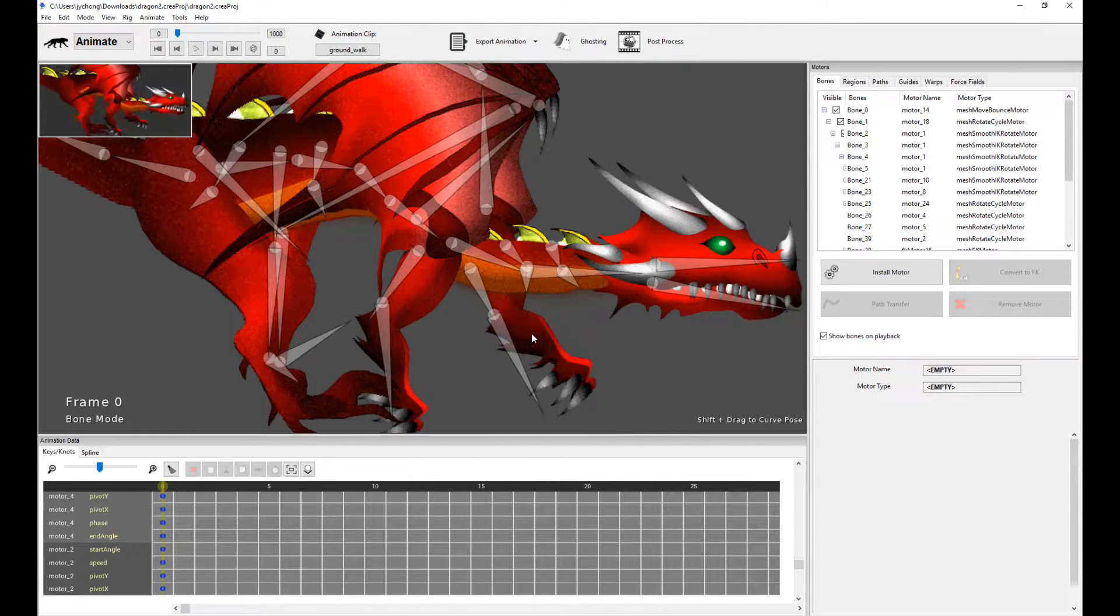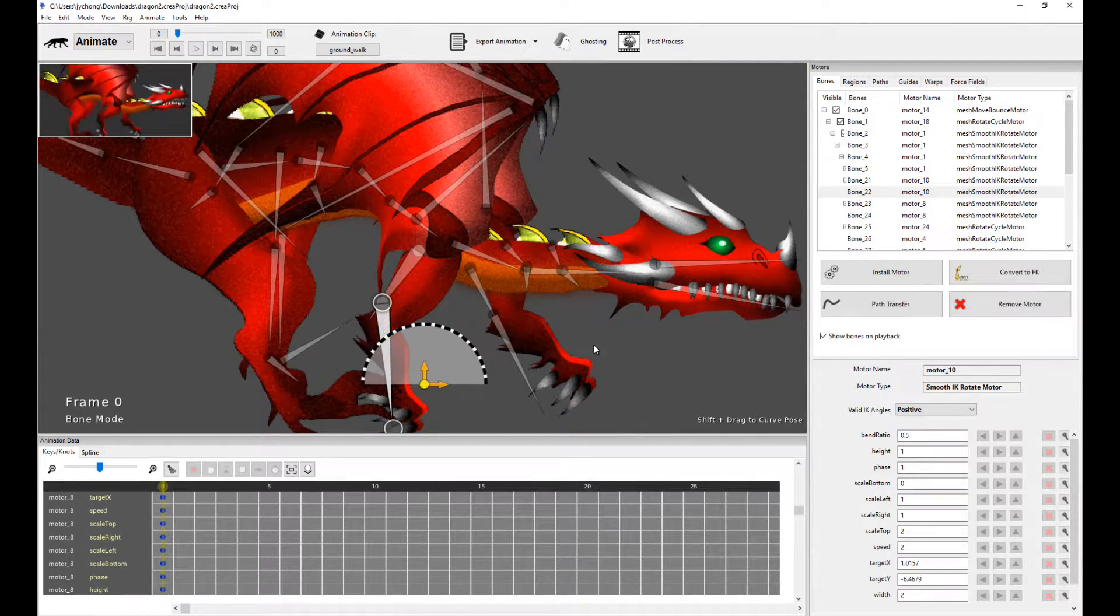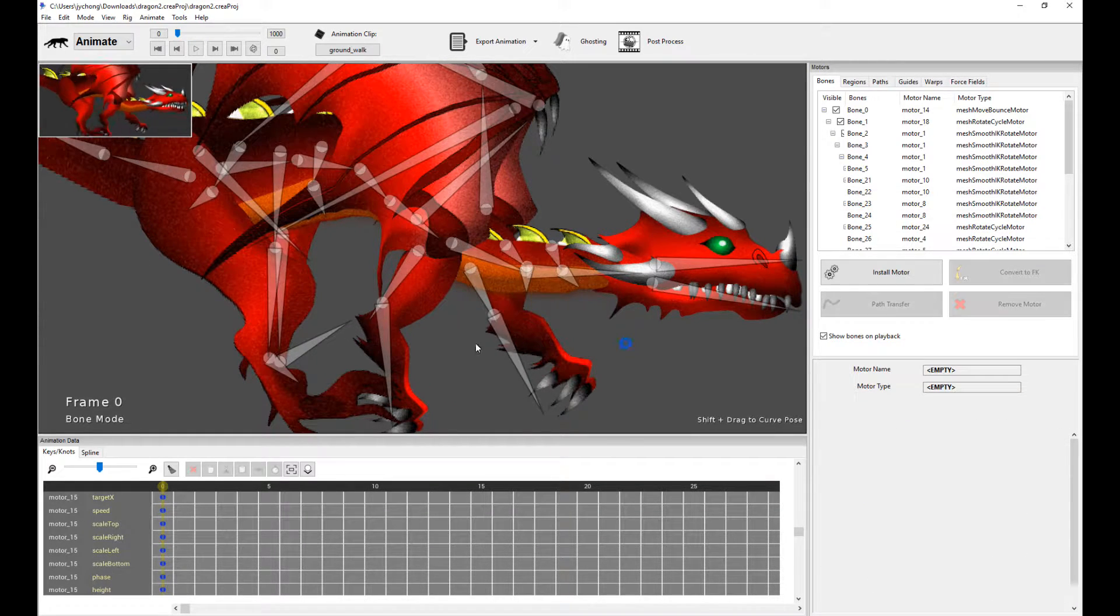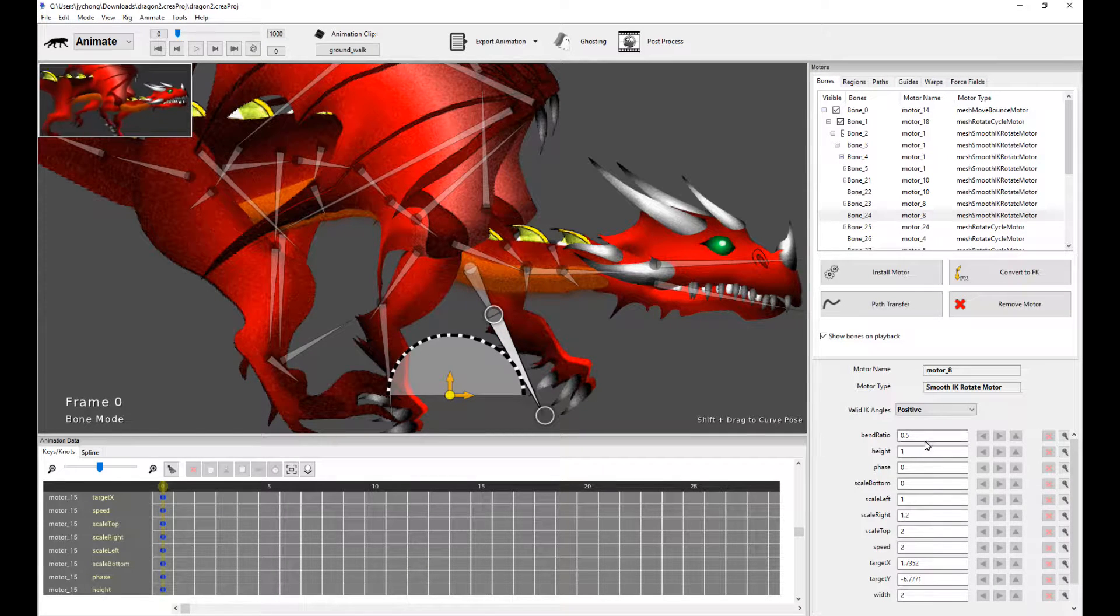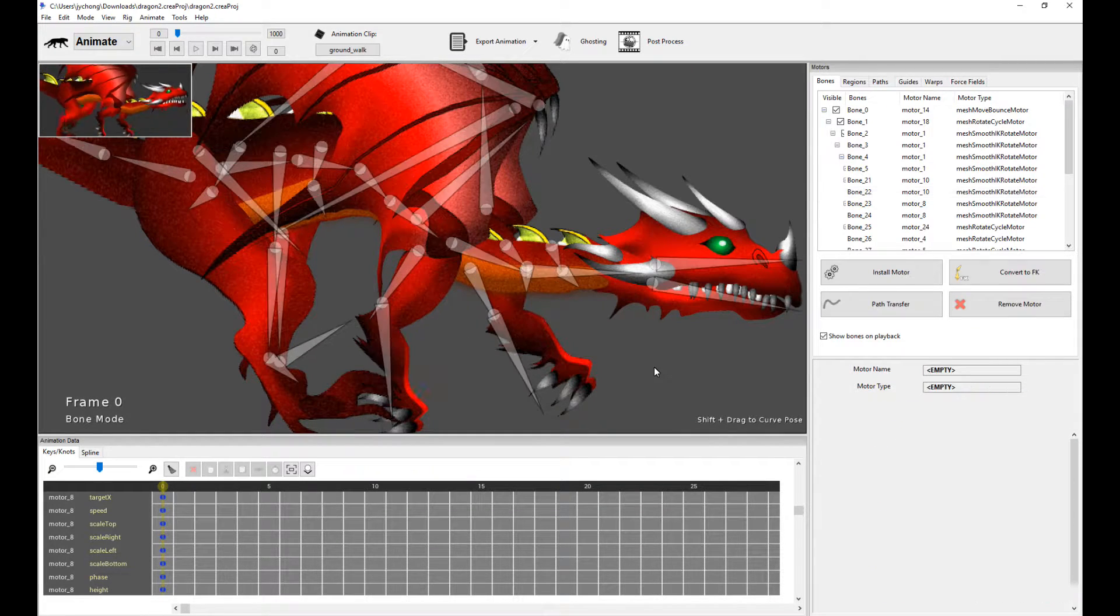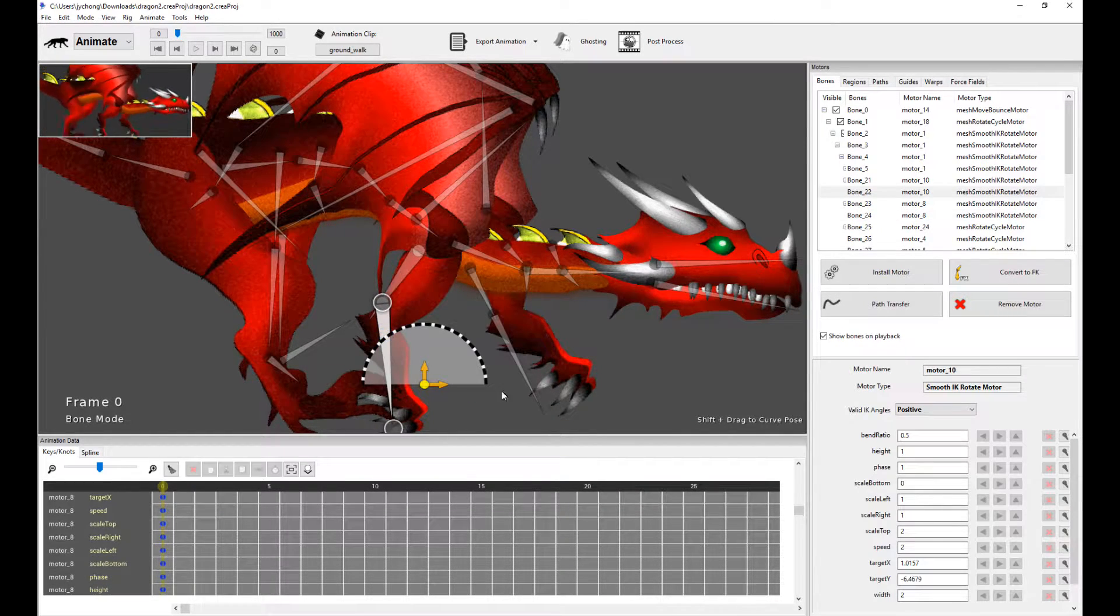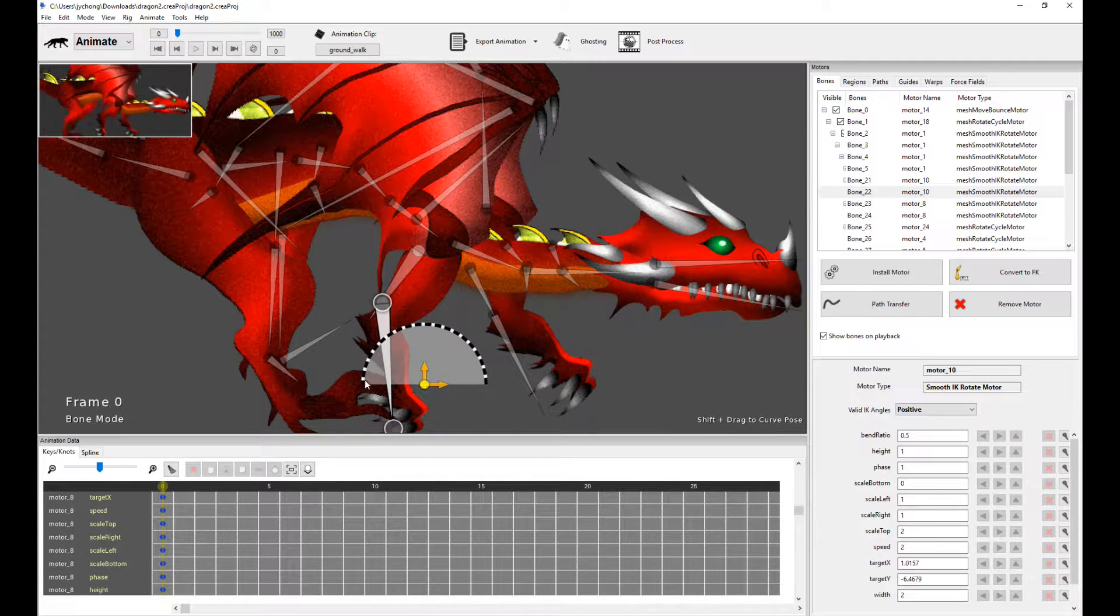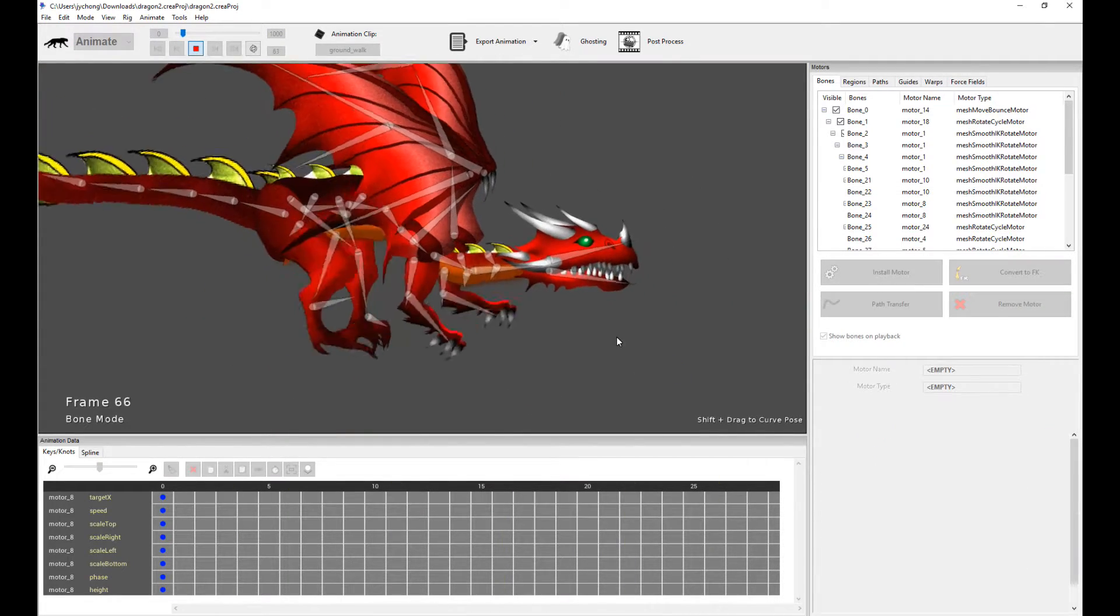And so the same trick is applied to the front. We have two smooth IK rotate motors for both the front layer limbs and the back layer limbs, but the phase is crucially set differently. So the phase for the back layer one is zero, and the phase for the front layer one is one. But they're both smooth IK rotate motors, and I've basically sliced off, or smashed out, the bottom of the sphere to be a flat sphere, a flat plane. So that is how the walk cycle is done.